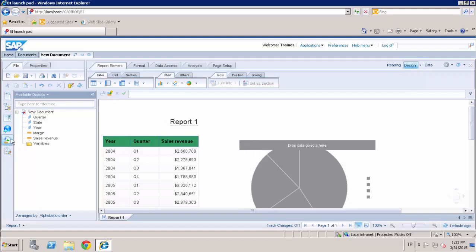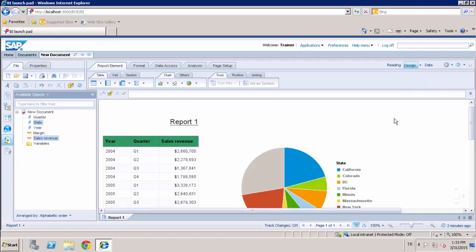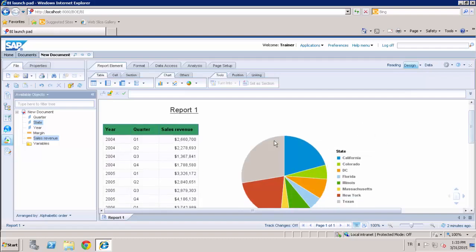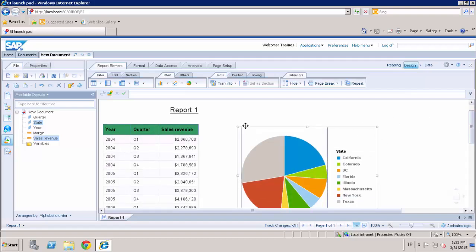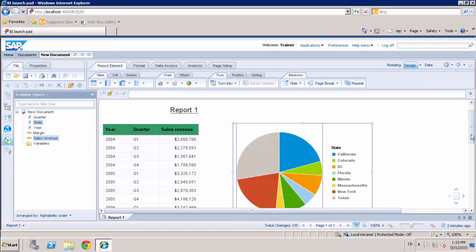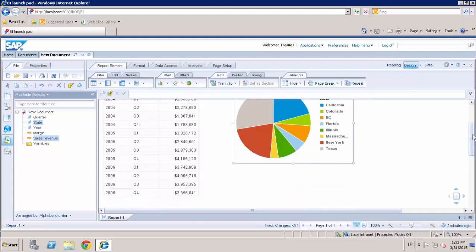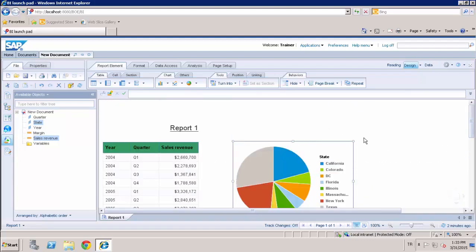And select the state and the sales revenue. And drag these objects and insert into the graphic body. And I can also resize the graphic template.